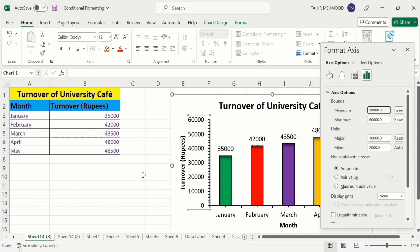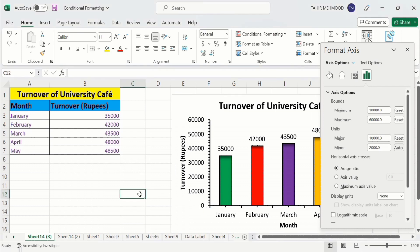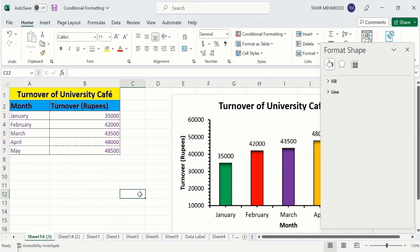Now if I click here you will observe that the minimum value is changed to 10,000. You can see the value is now 10,000.